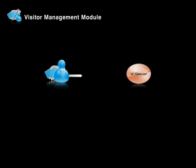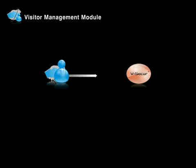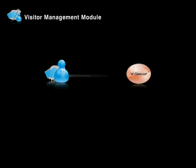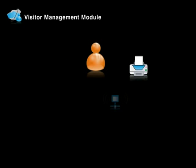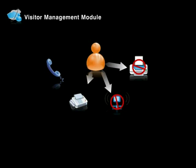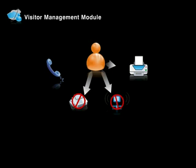True integration of visitor management and access control enables vSecure users to verify, screen and badge visitors for a single lobby or entire campus. Limiting physical access security to your employees renders the very concept of physical access management incomplete.